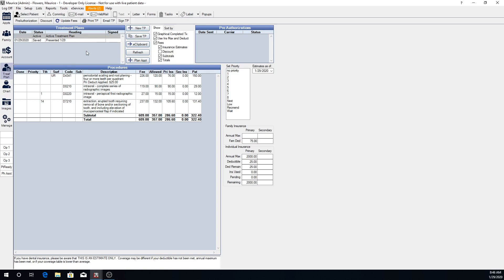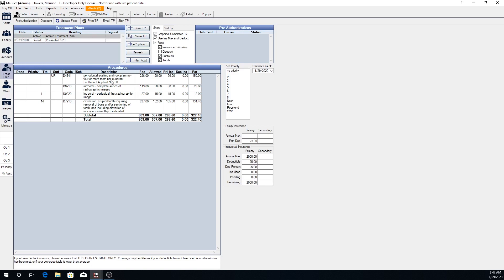If a patient has declined treatment you can indicate that here by saving their treatment plan and removing that treatment from the active treatment plan.